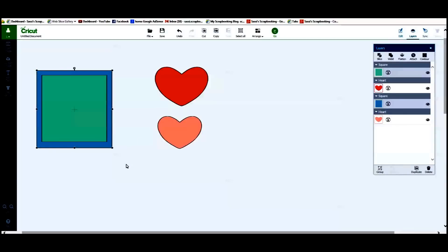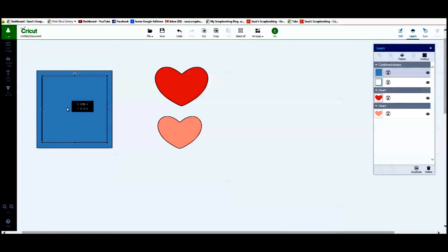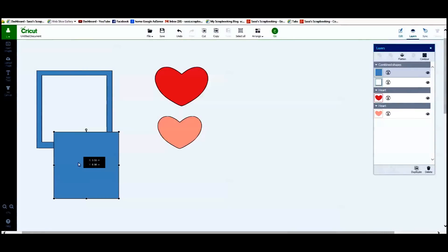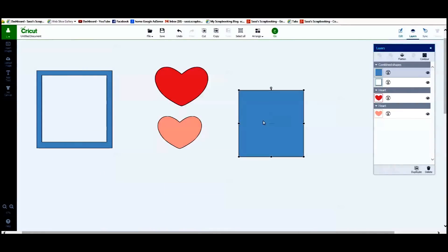I am going to select both the blue and the green square and I am going to use the slice key. In doing that, it changes them both to blue. But now if I select the inner square, I can pull that out.